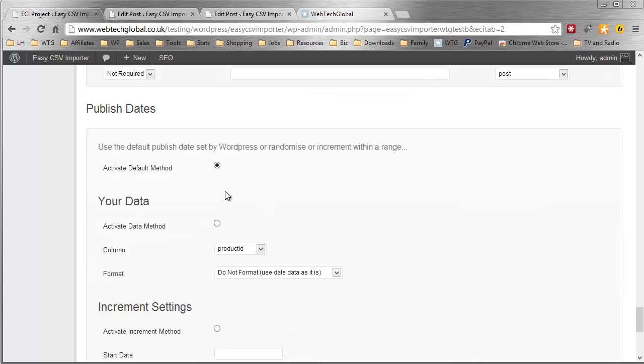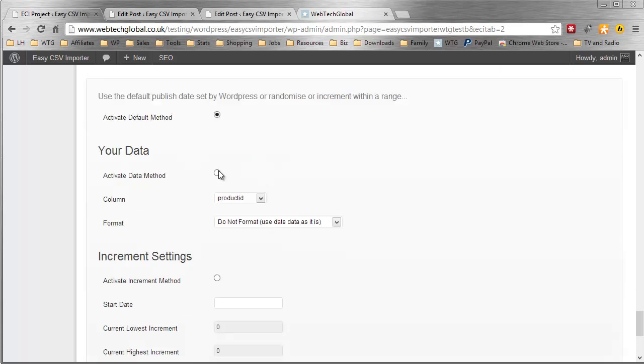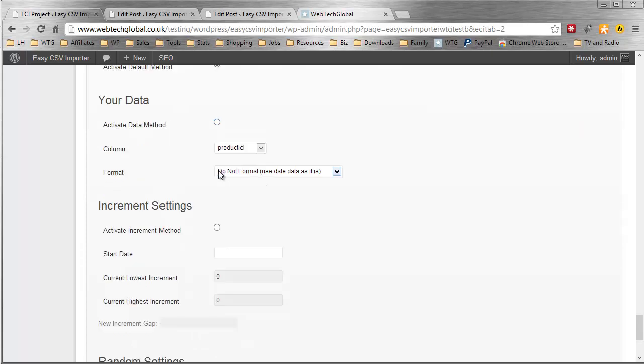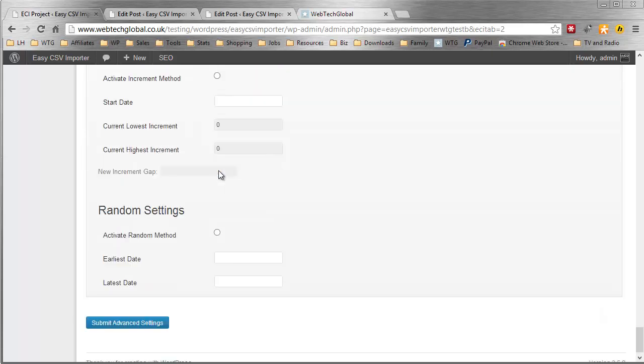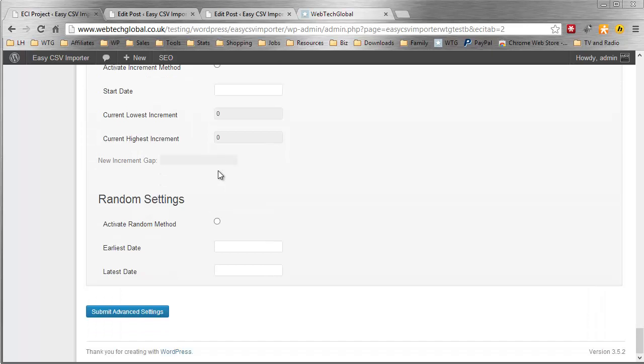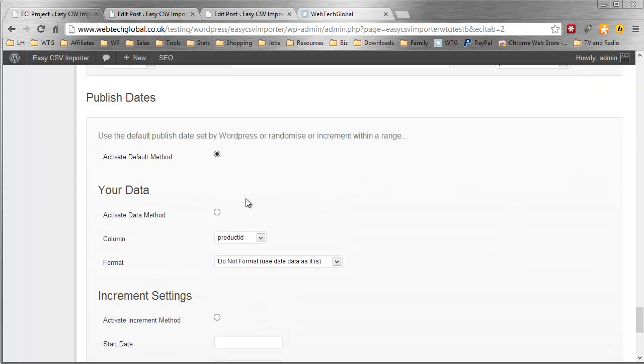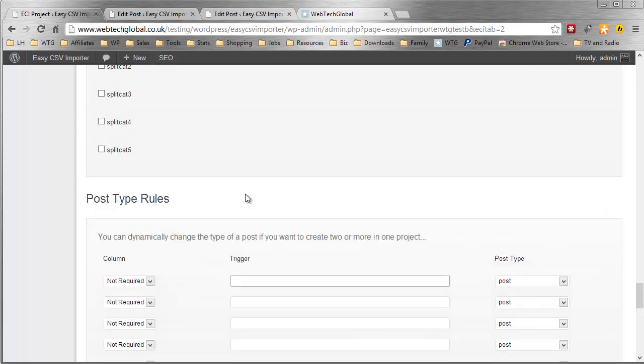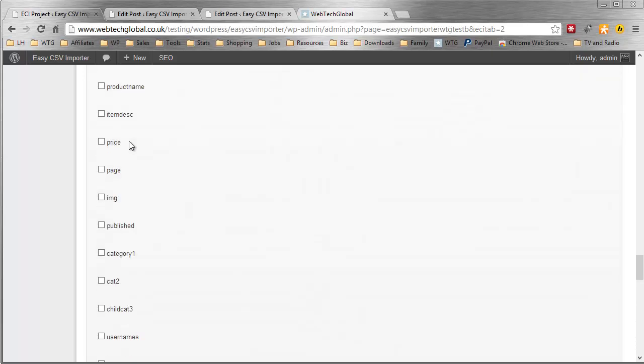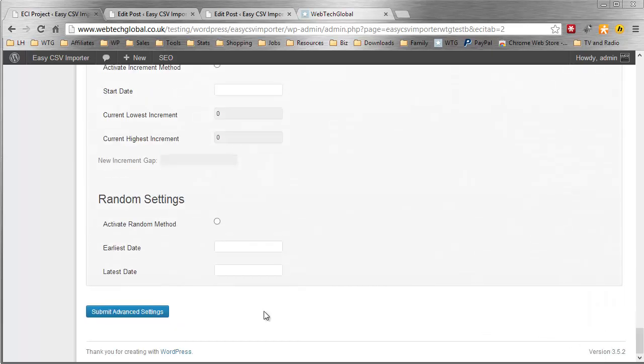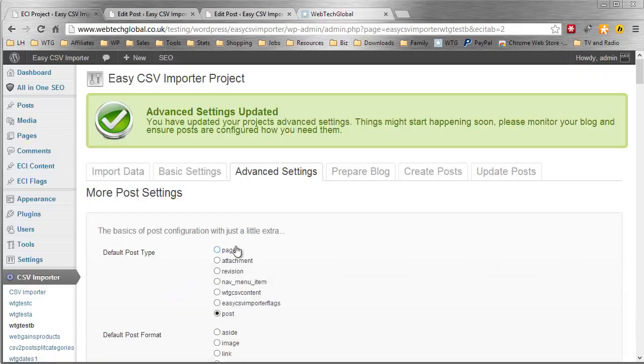Publish dates. We can use the default method that WordPress uses. We can go with your own data. We can increment the dates and we can go with random dates. Now whatever we go with, whatever we select, we can just simply come down to the bottom when we're done and click submit. It's that simple.